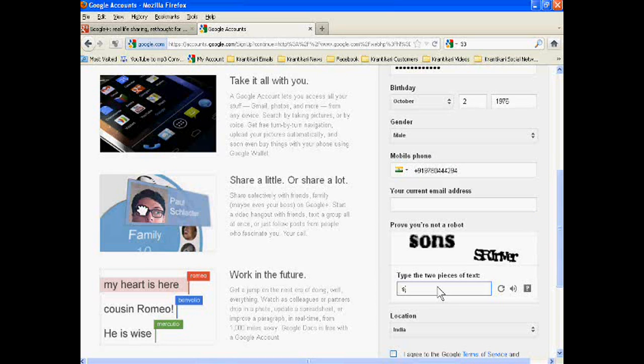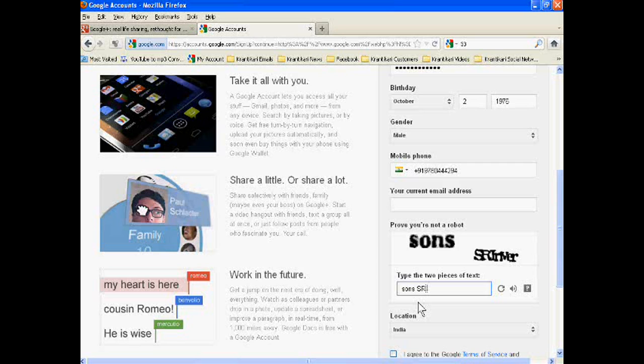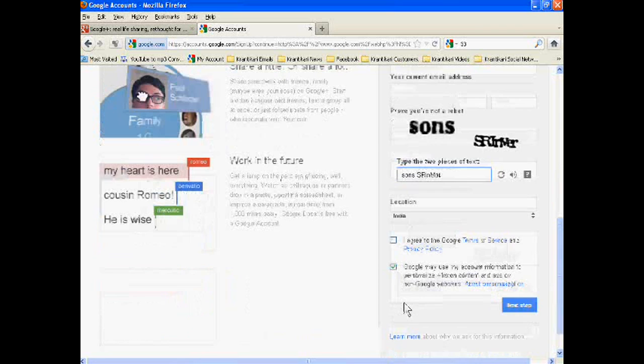We have to write these words. Suns. S capital, I capital, N, N capital, E R.